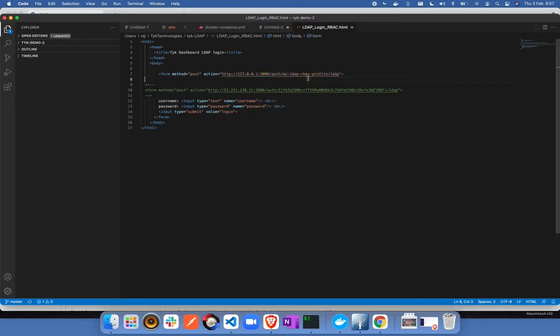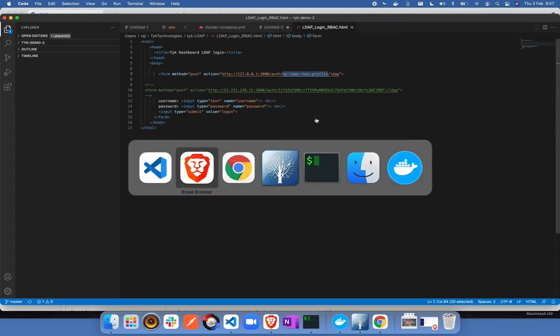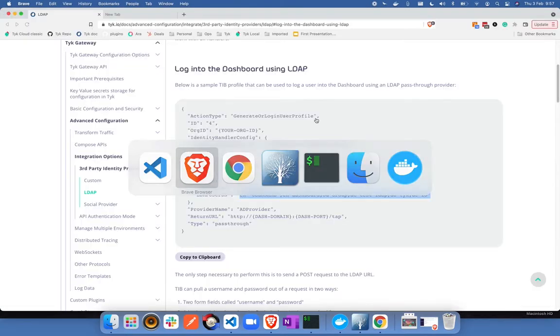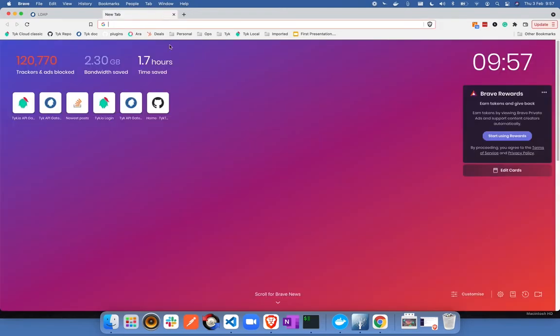The way it's formed is where exactly the dashboard is running, local machine on the port number, then slash auth, a standard URI, and then the profile name that I have created. So let's use this HTML file on our browser to access it. We'll open up the file.